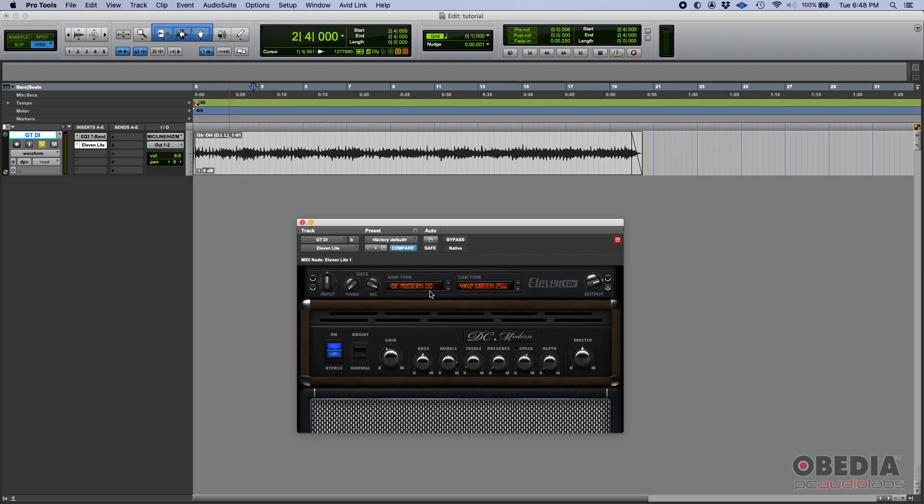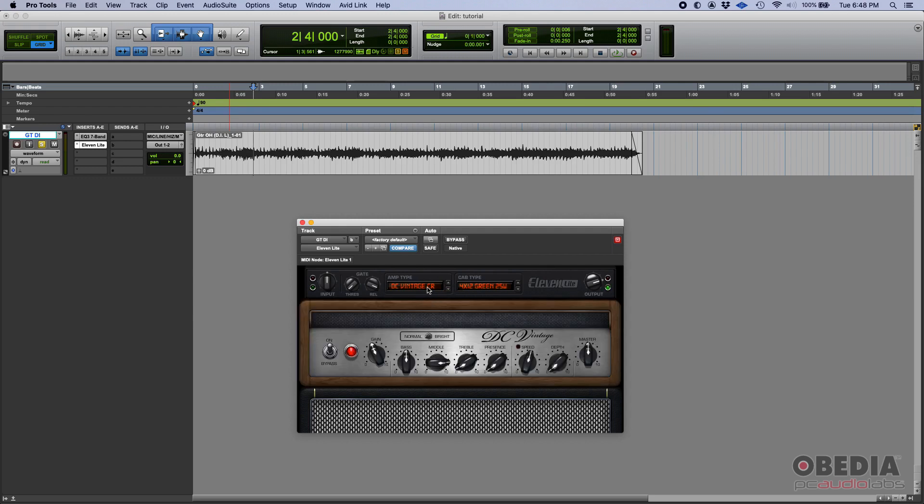You have the four band equalizer. You have a master knob. So for a master output, and you also get a speed and depth control for vibrato.